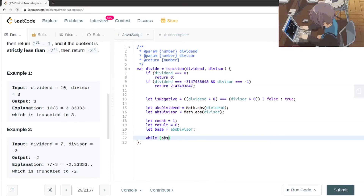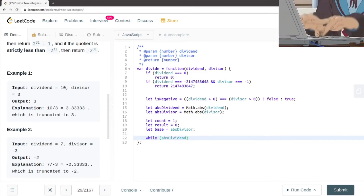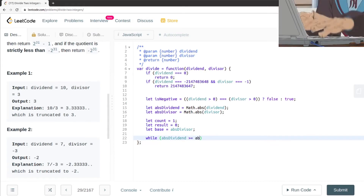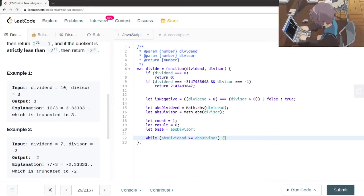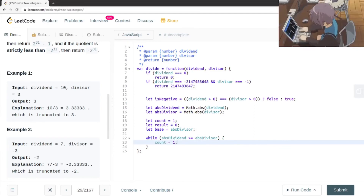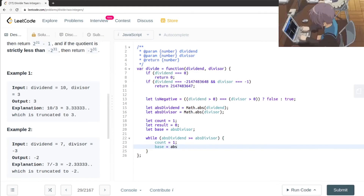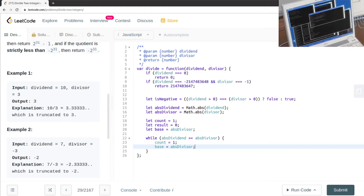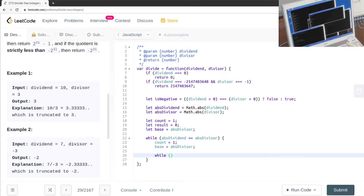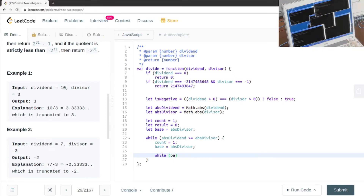Now what we're going to do is: if the absolute dividend is greater than or equal to the absolute divisor, we enter a while loop. While the absolute dividend is greater than or equal to the absolute divisor, we start with count equals 1 and base equals absolute divisor.